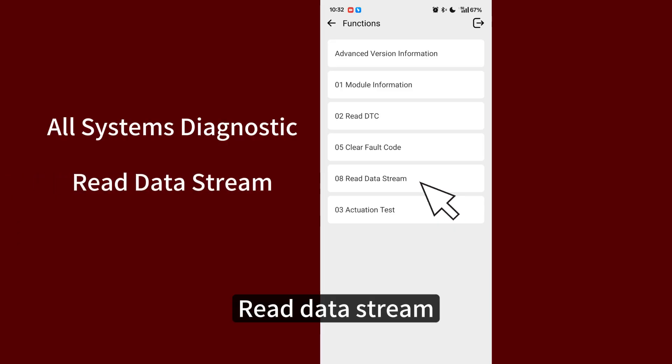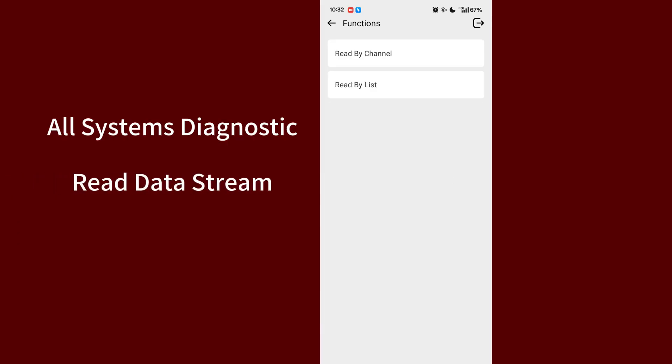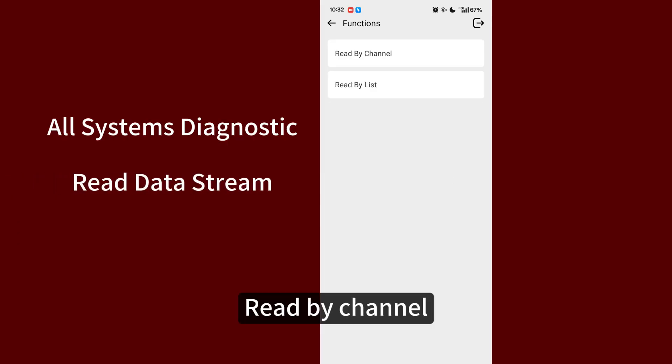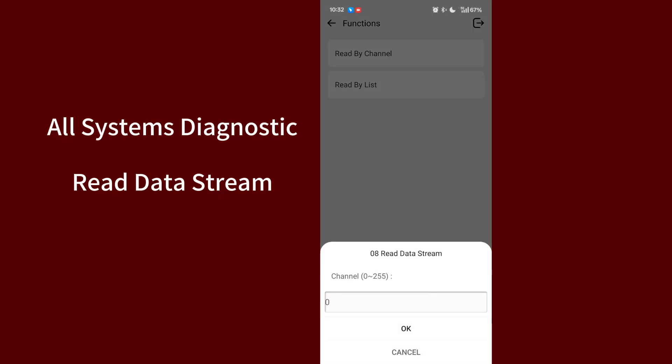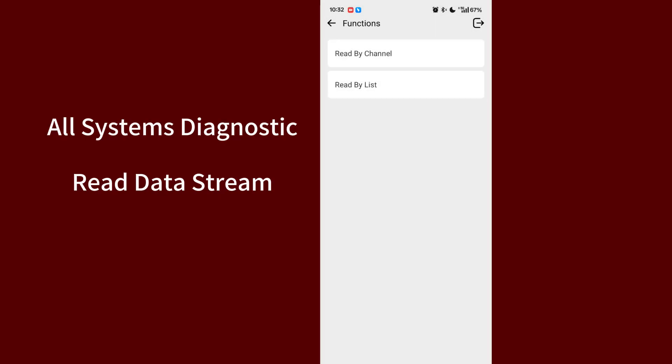Read data stream. Read by channel. Read by list.